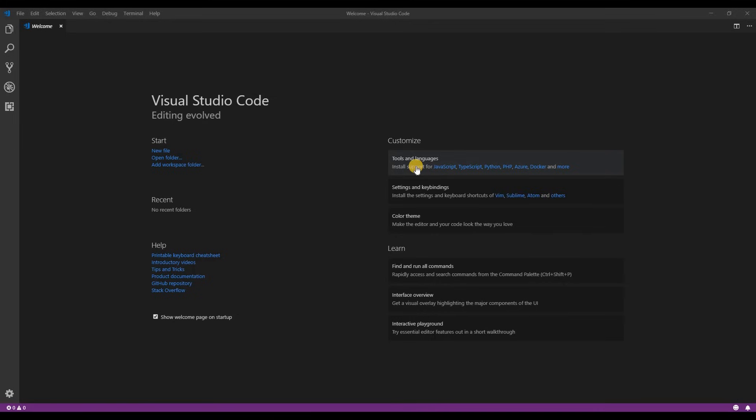Once the installation is complete, this is what you'll see. As you can see VS Code can be used for many different programming languages. For now we're going to focus on basic web development which includes HTML, CSS, and JavaScript. So we're going to set it up for that.